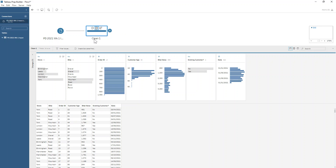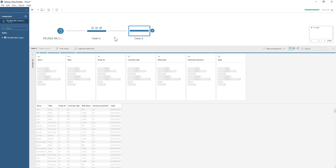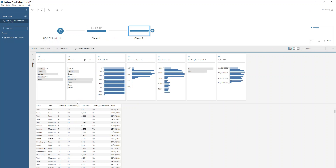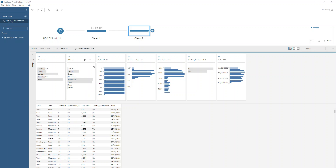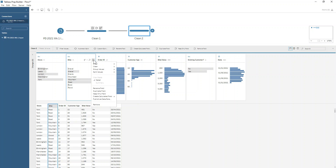So that's step one of the challenge done. Now we want to look at our bike field and we can see that we've got some spelling errors — we've got a number of different ways of spelling gravel, mountain, and road. We want these all cleaned up into just those three categories. What we can do is go to the three dots on our bike field and choose group values.